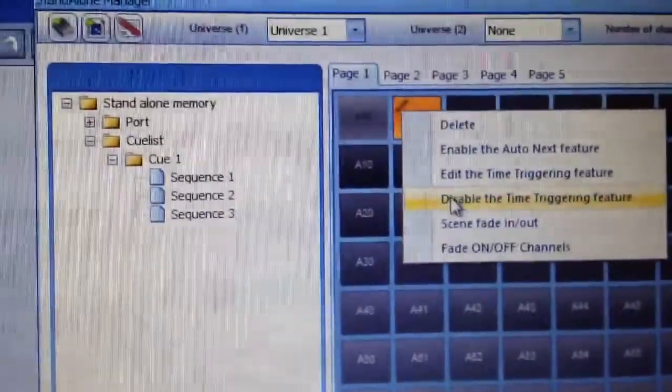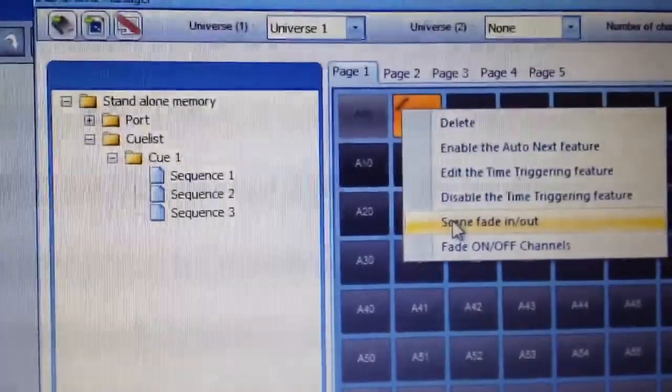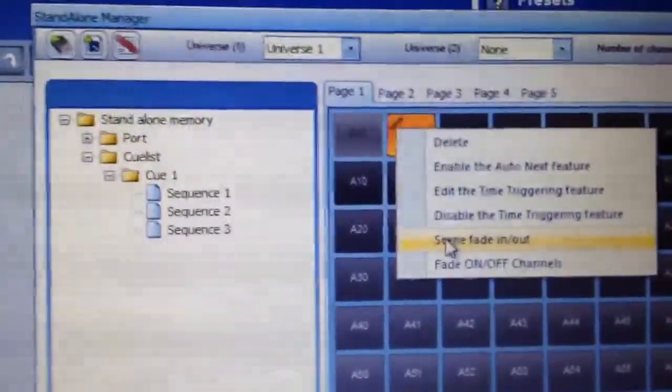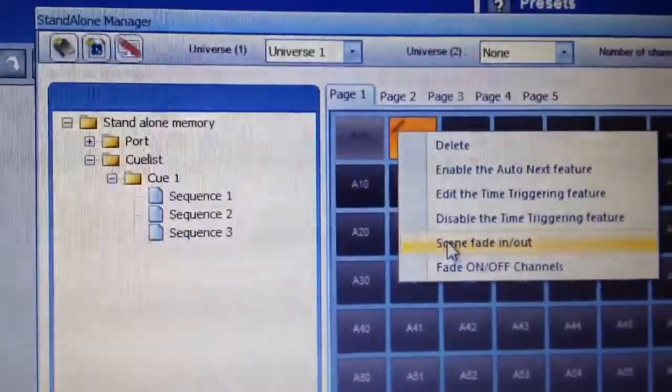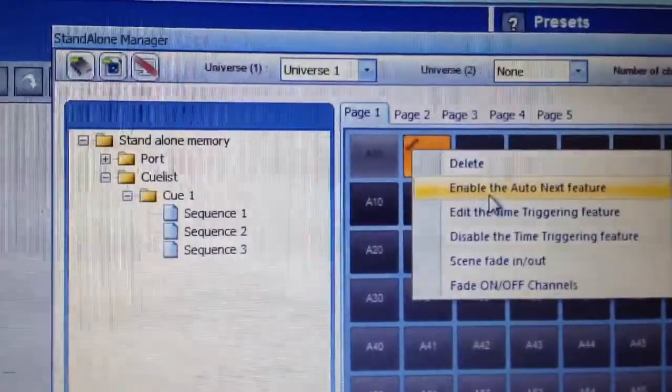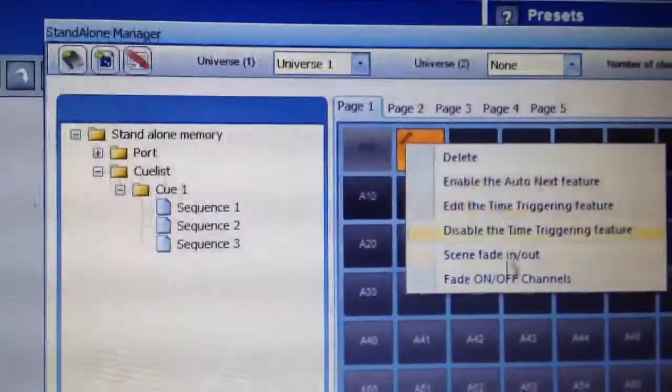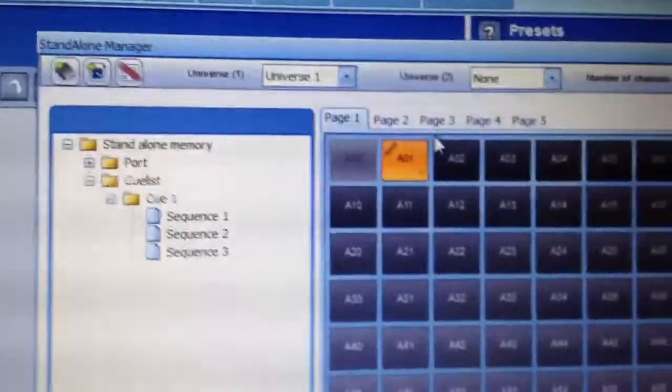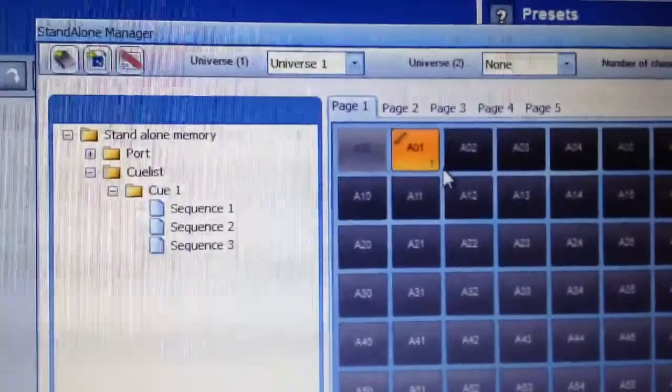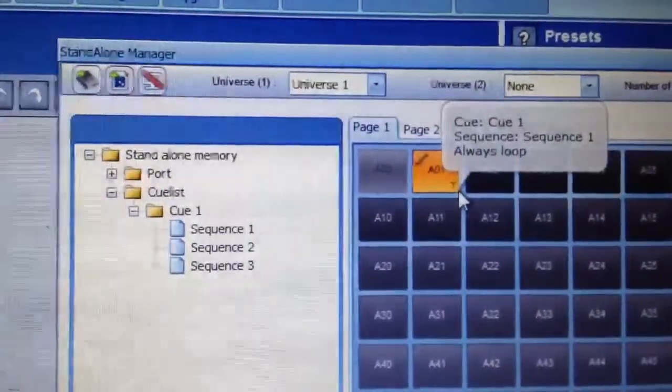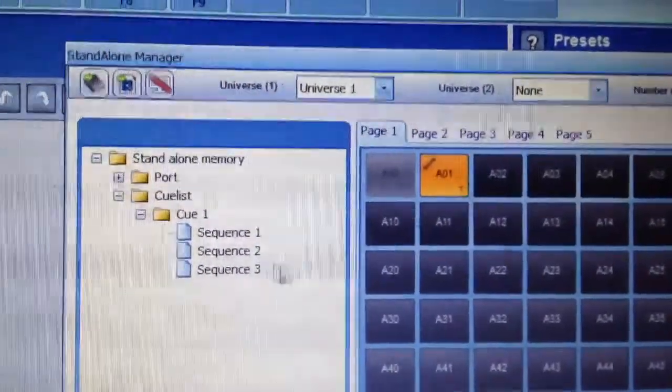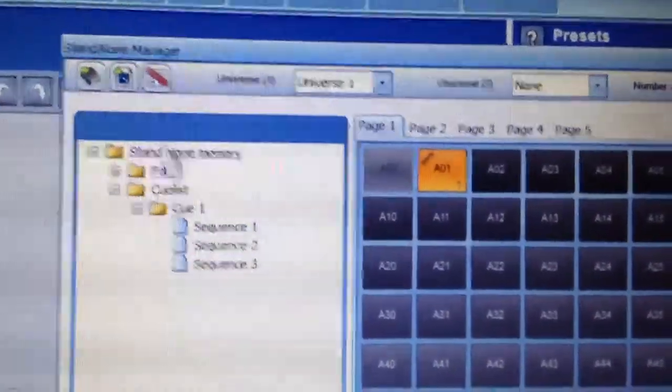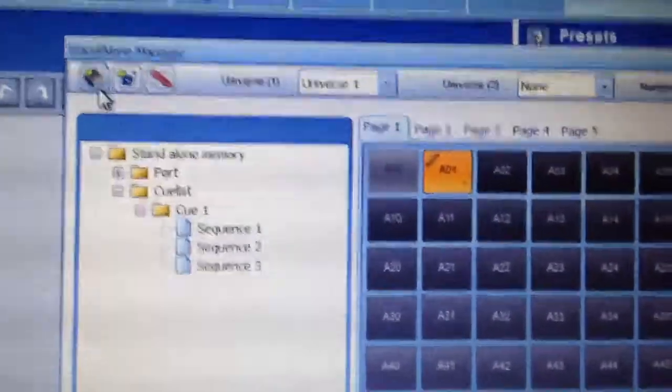And there's also Scene Fade in and out. That's the little curly S. You can enable Auto Next feature as well and some other stuff. So once you've got that and the timer is activated, it has a little T in the lower right hand corner to confirm that you've got that set.